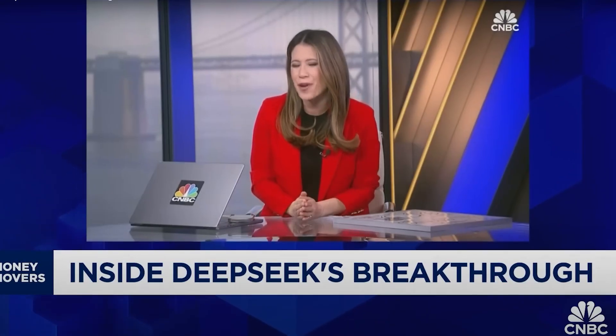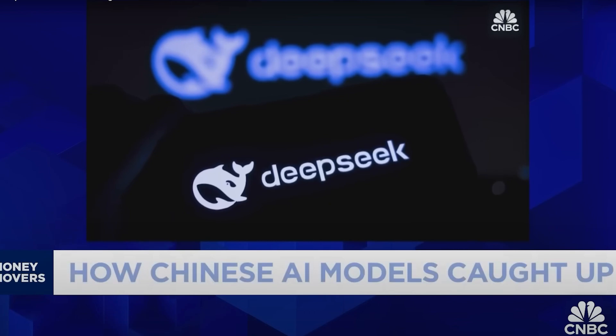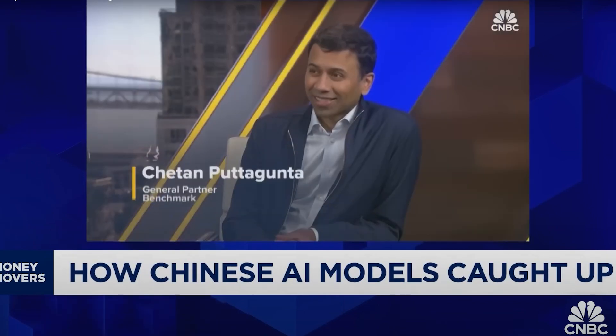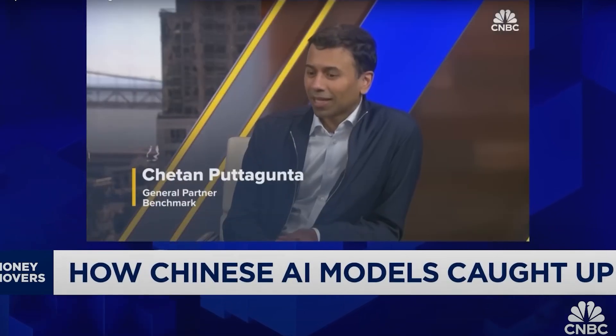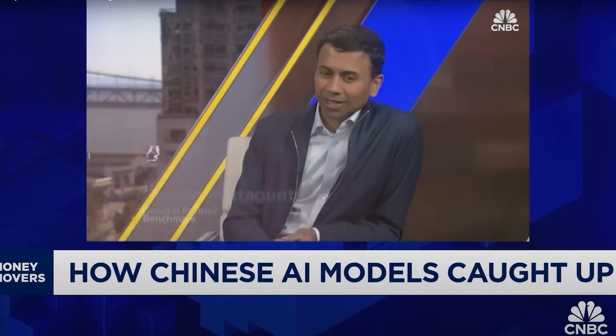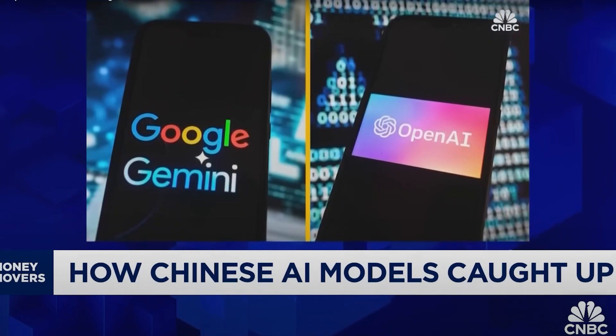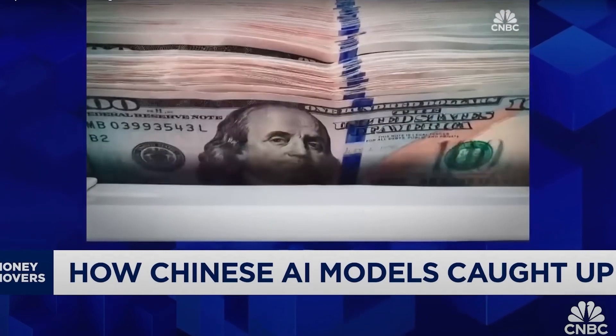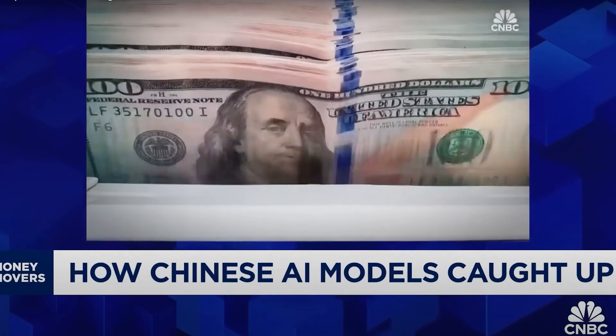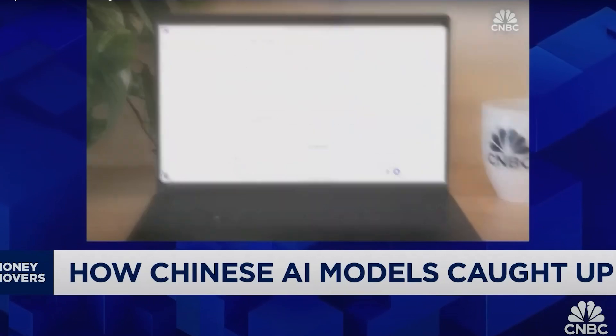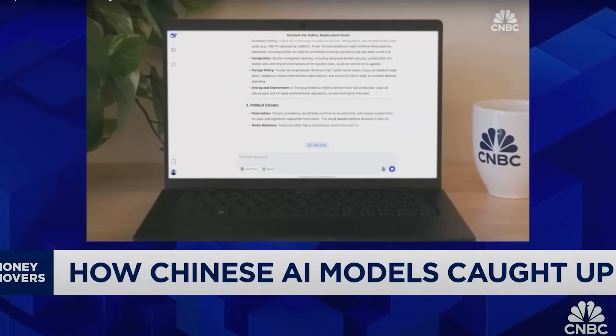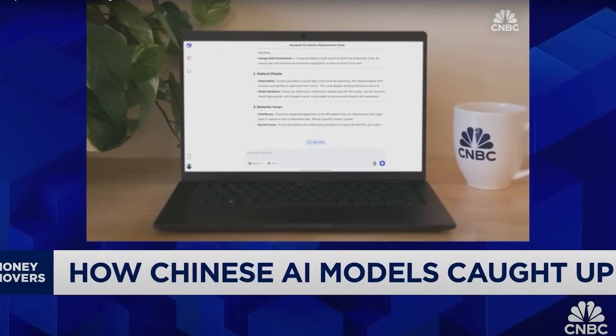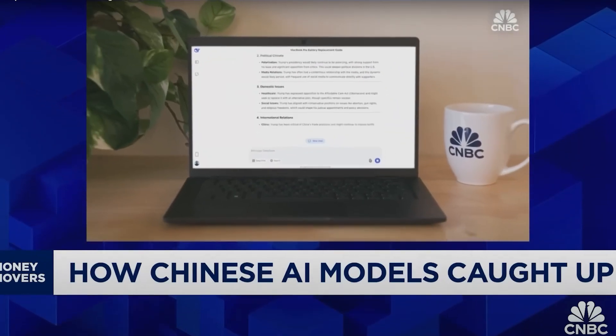But from a Chinese lab called DeepSeek. It's opened a lot of eyes of what is actually happening in AI in China. What took Google and OpenAI years and hundreds of millions of dollars to build, DeepSeek says took it just two months and less than $6 million.